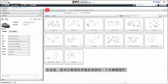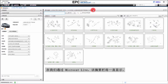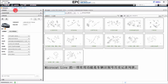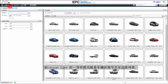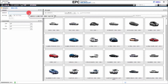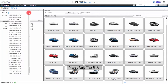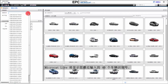There is a vehicle summary bar at the top of the screen here. This will stay with us as we navigate through MicroCat Live looking for parts. A useful feature of MicroCat Live is the VIN history list. By clicking on the drop-down arrow here, MicroCat Live will show the last 40 VIN numbers that you have entered.